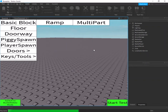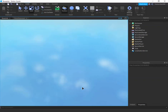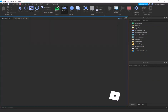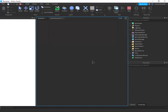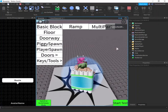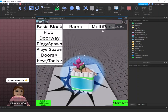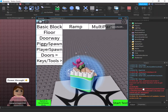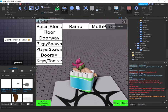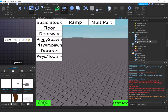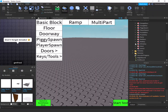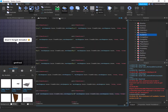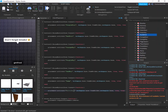There we go — we've got our multi-part block in the game. Let's test it. Oh, we have an error — I think it's a typo. Let me check: I called it 'MultiBrick', not 'MultiPart'.